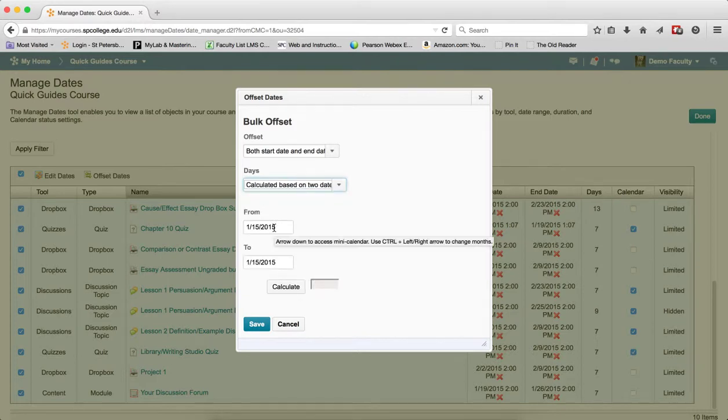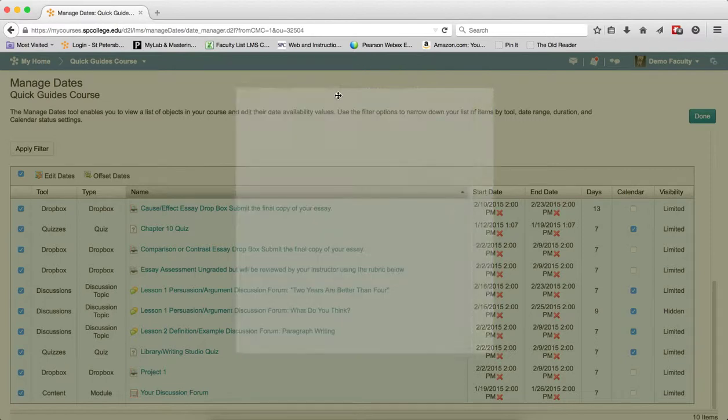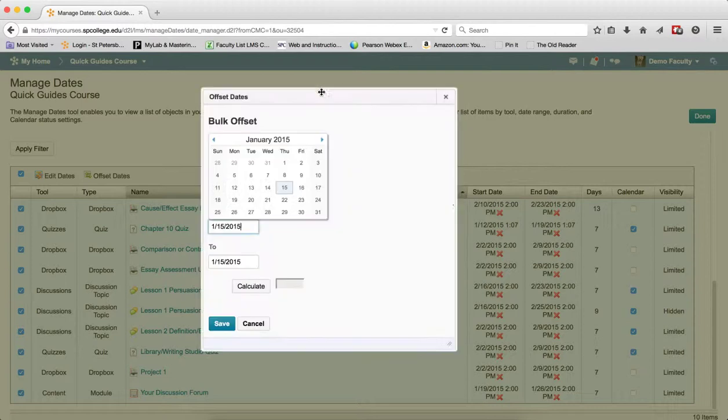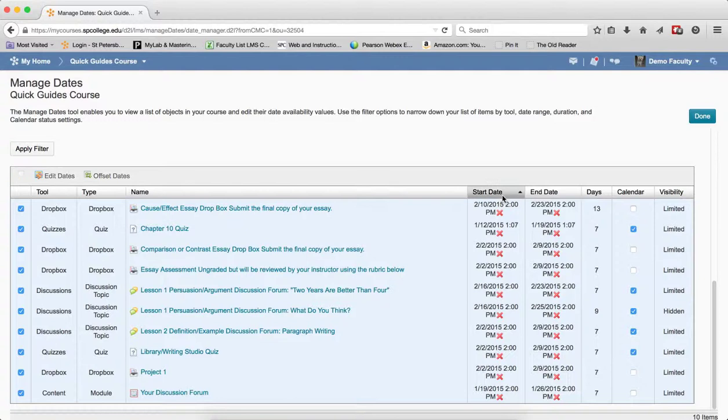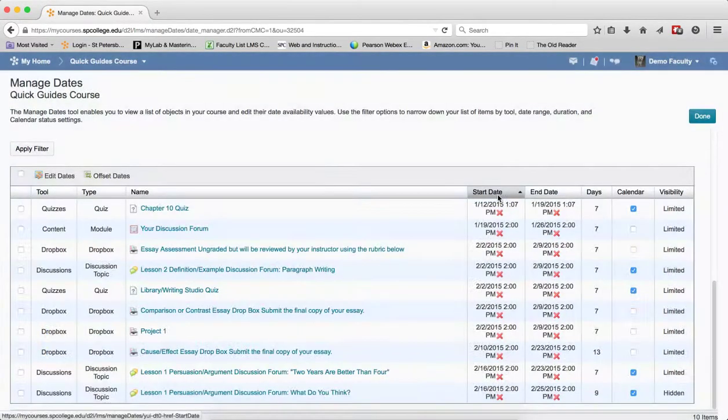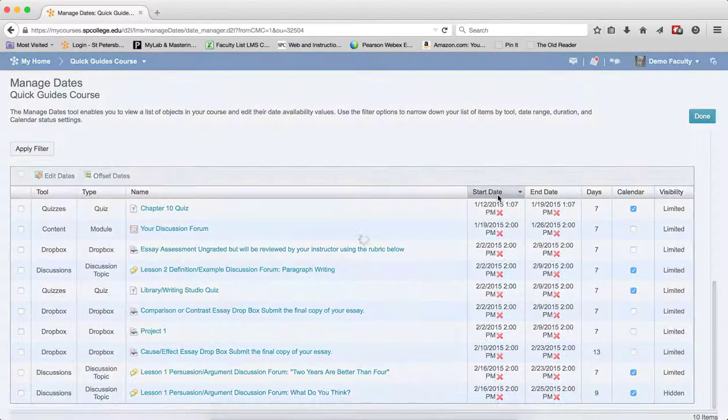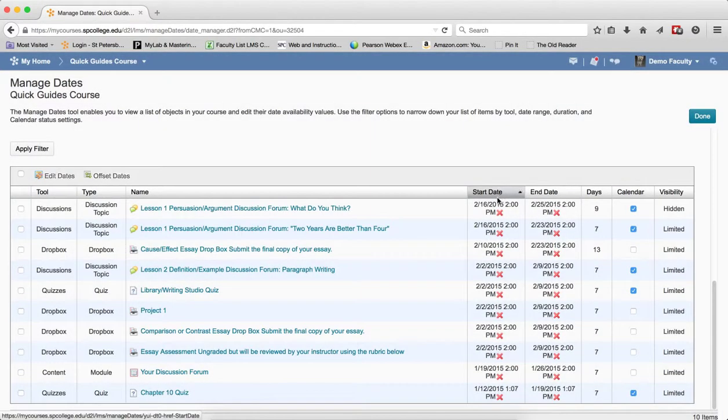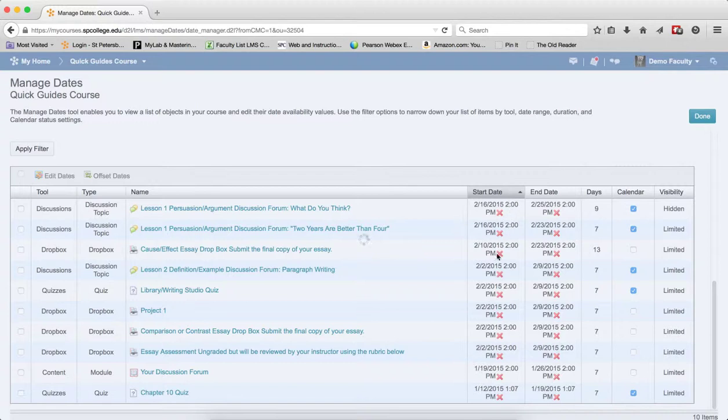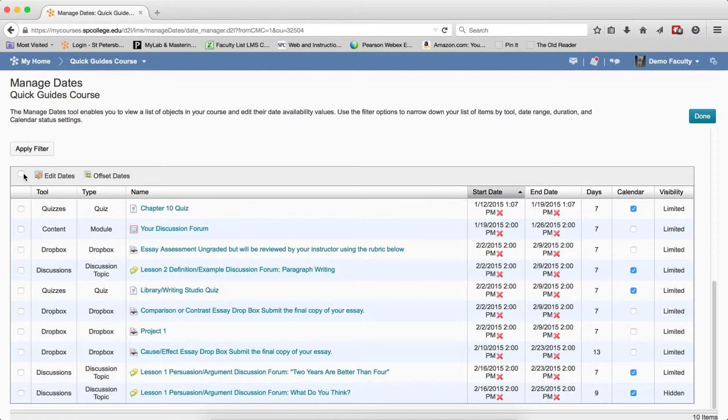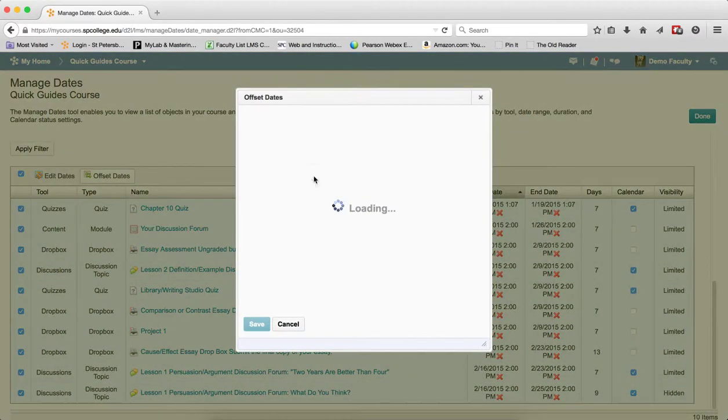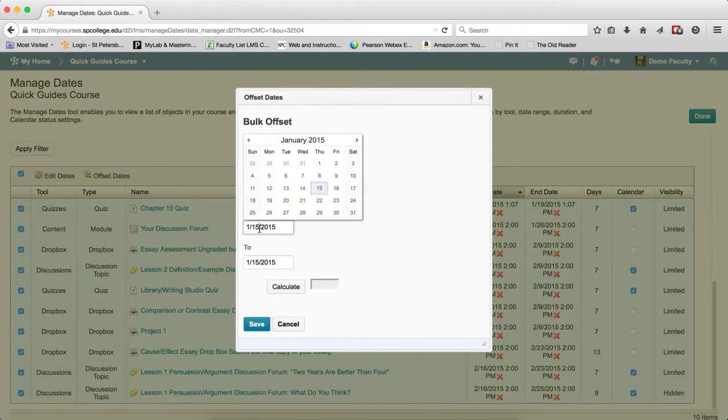In the From field, enter the day that your first assignment was due in the present term. I'll sort this list to find the first assignment. Notice that the first assignment is on the 12th. I'm going to check Offset Dates and Calculate Between Two.